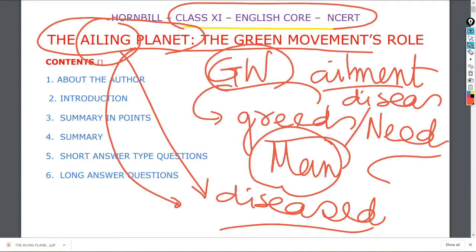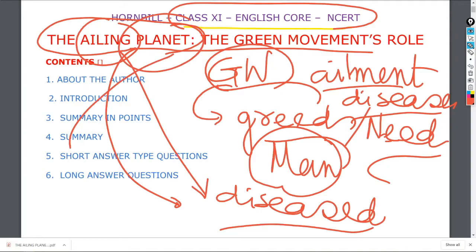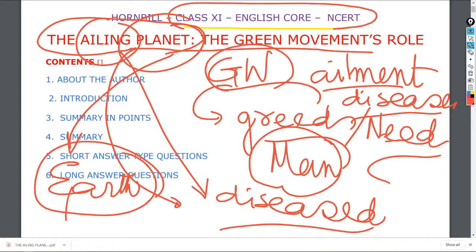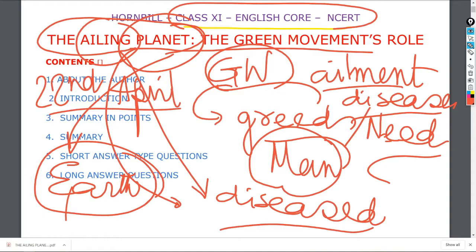Ailments means disease. The planet we are talking about is the earth. If anything is extremely in danger, it is the earth. For awareness among people, a particular day is regarded as Earth Day. It is the 22nd of April — Earth Day — celebrated to bring awareness about the environment, ecology, and to keep the earth in better condition for the next generation.